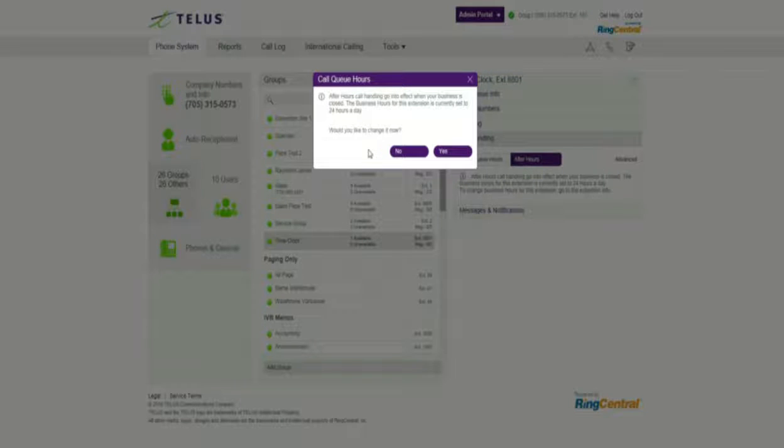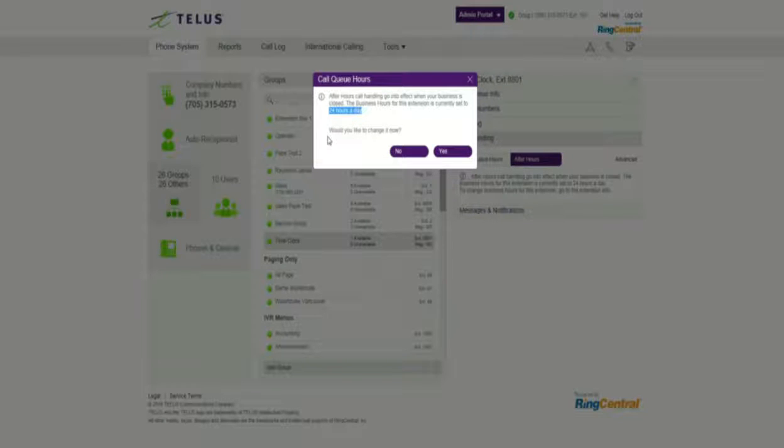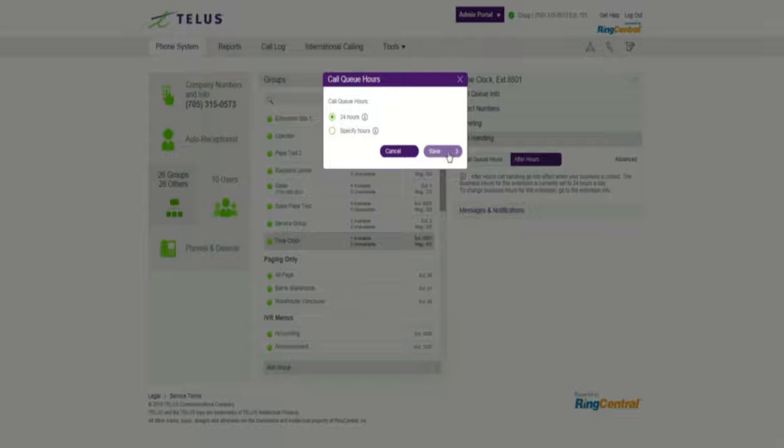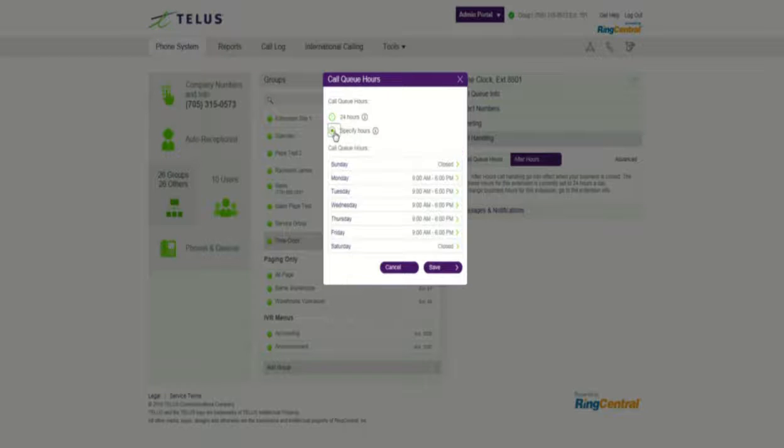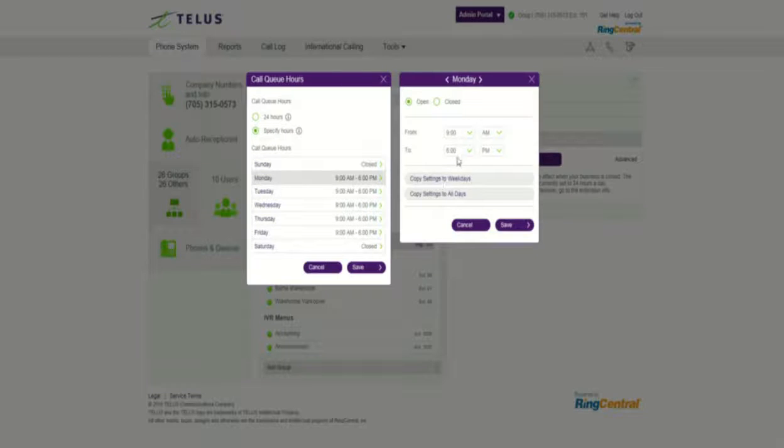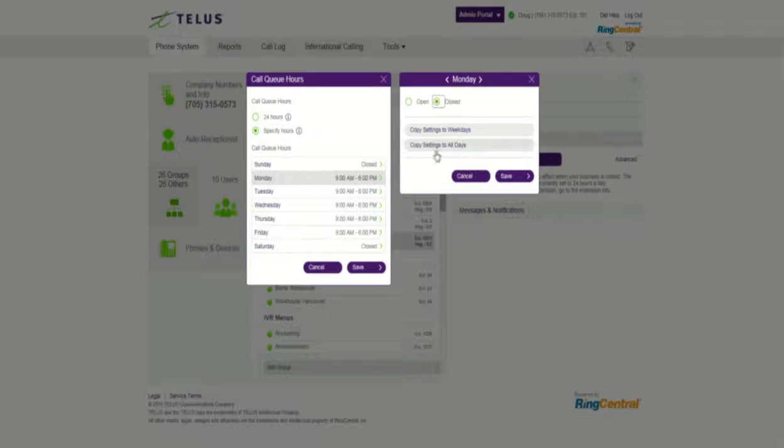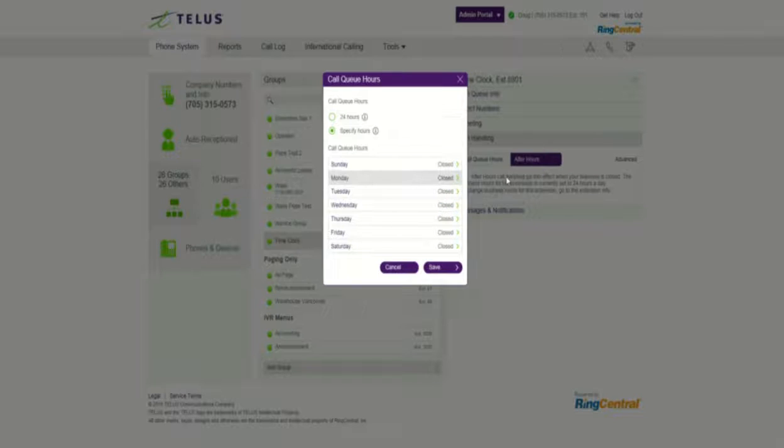Because this is a brand-new queue, the assumption is right off the bat is 24 hours a day. So we're going to change that to give it essentially a closed period, and we'll specify the hours. So what we'll do is just close all the days of the week, save that, so now you see it's all closed.